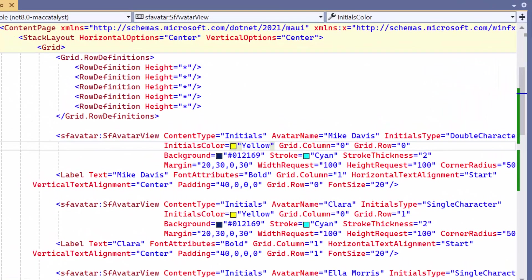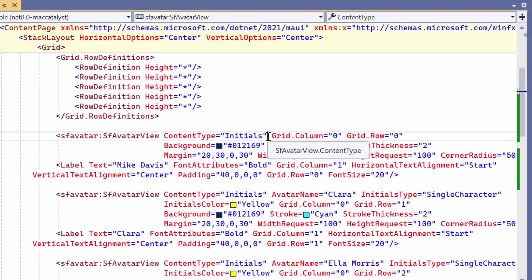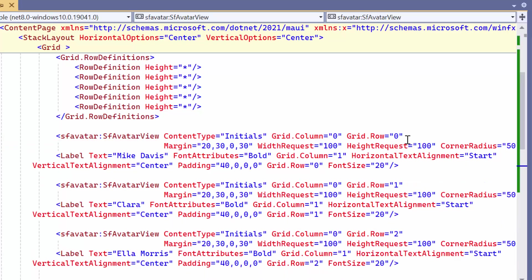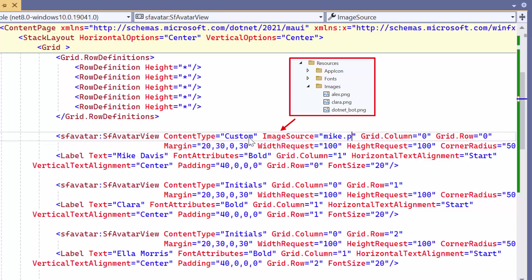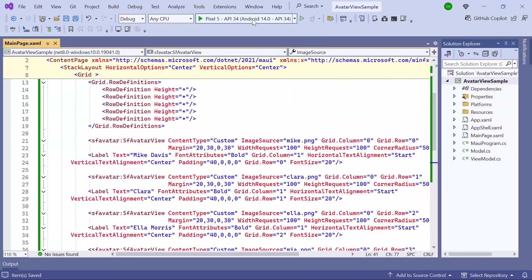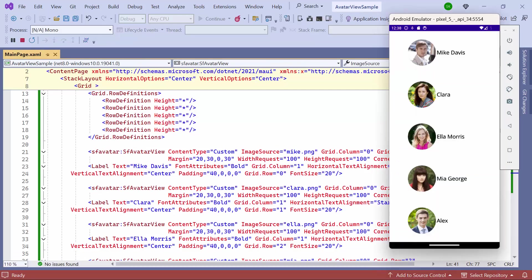Next, I will show you how to add custom images to the avatar view. Before that, remove the properties that are not required. To add images, set the content type as custom and assign the images to the image source property, which I have already stored in the resource folder. The images have been applied to the avatar view.